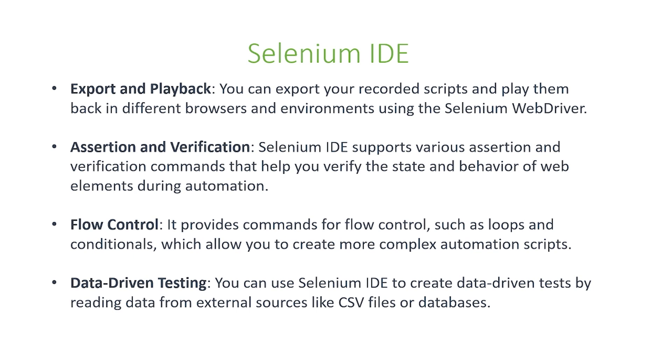The fourth thing is data-driven testing which we talked about in our previous video. Check out our series if you want to refresh your memory. But using Selenium IDE, you can create data-driven tests by reading data from external sources like comma-separated files or databases.